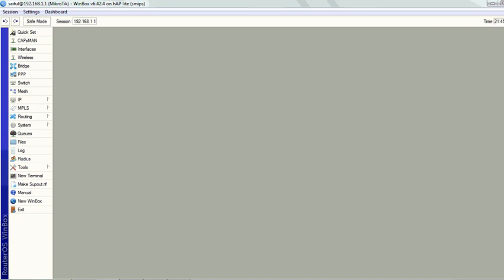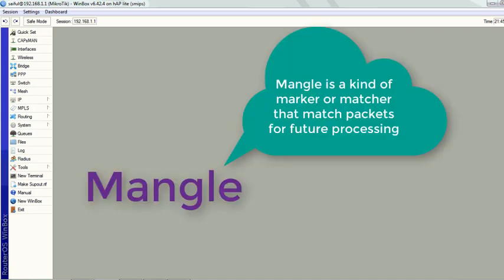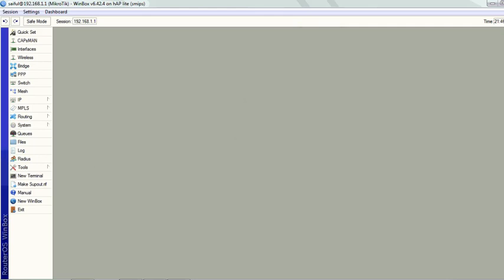So you can ask me what is mangle. Mangle is a kind of marker that marks packets for future processing. It is used for matching data and then performing some action on it. Let's see the configuration.